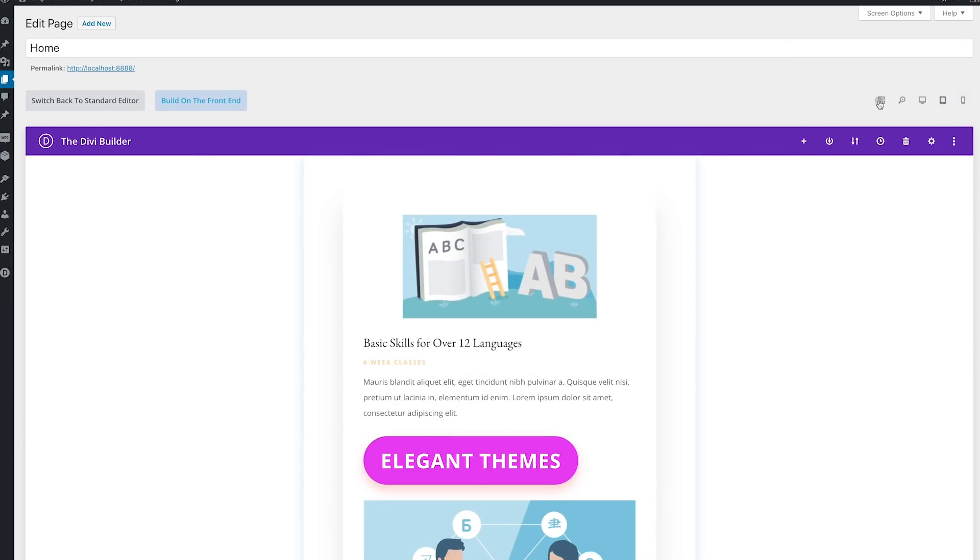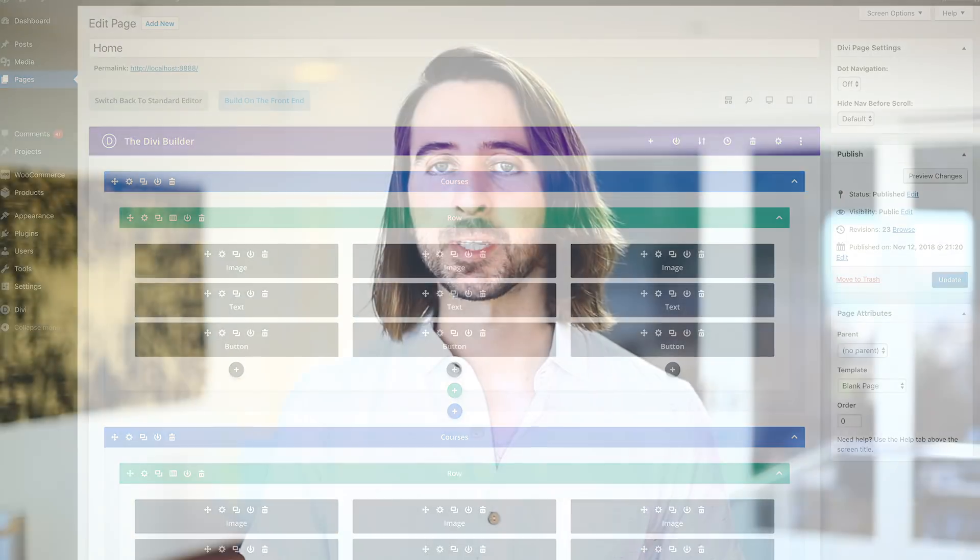Not only does this update bring the Visual Builder to the backend, it also improves the Visual Builder in substantial ways. We have completely reconstructed the Builder's interface layer to live outside of your page and communicate to your live page using React Portal.